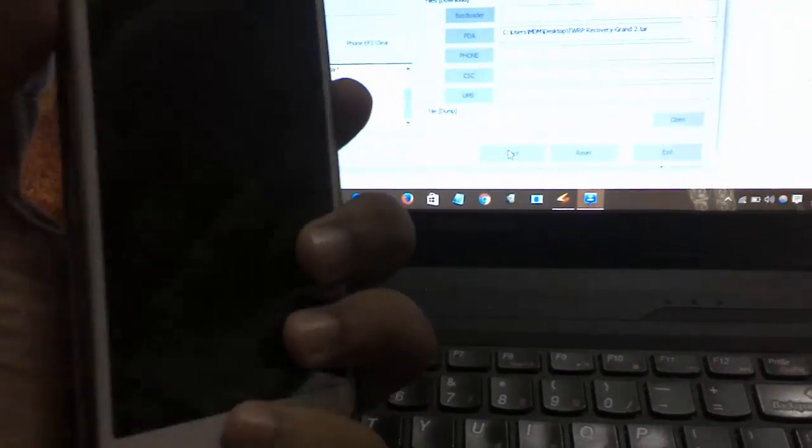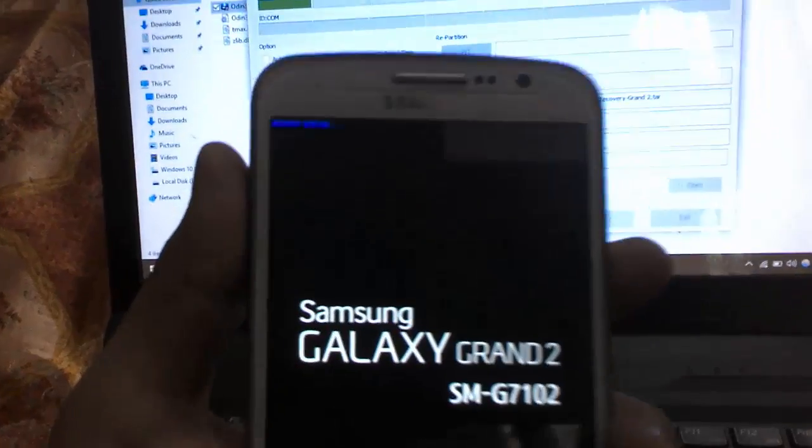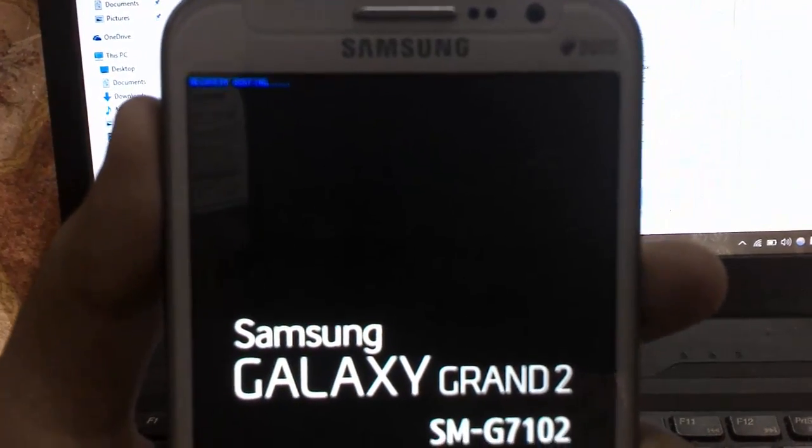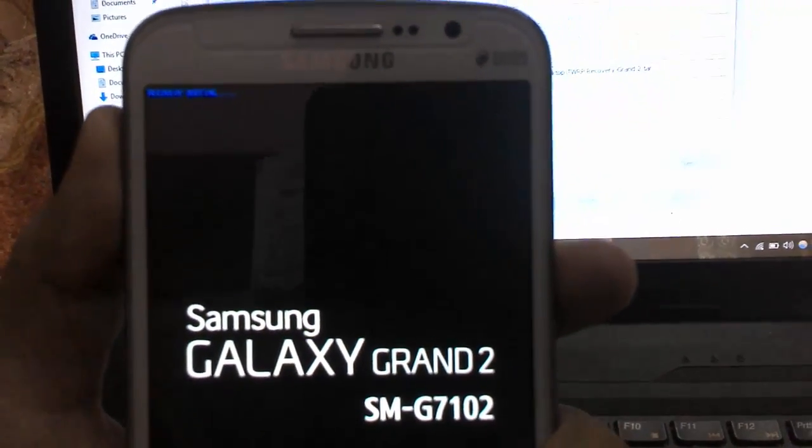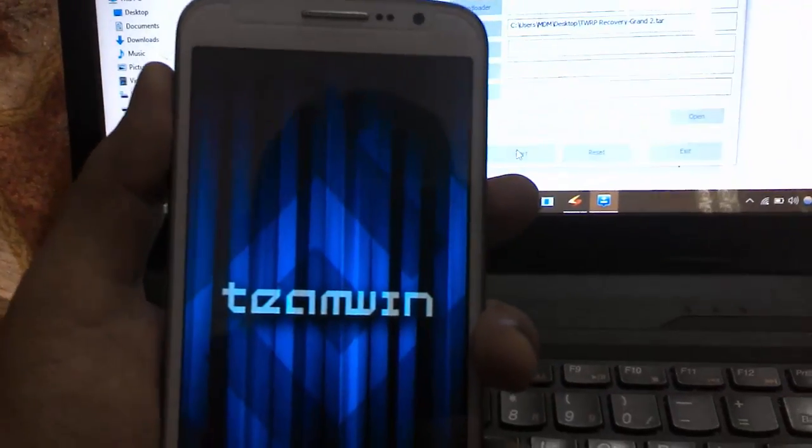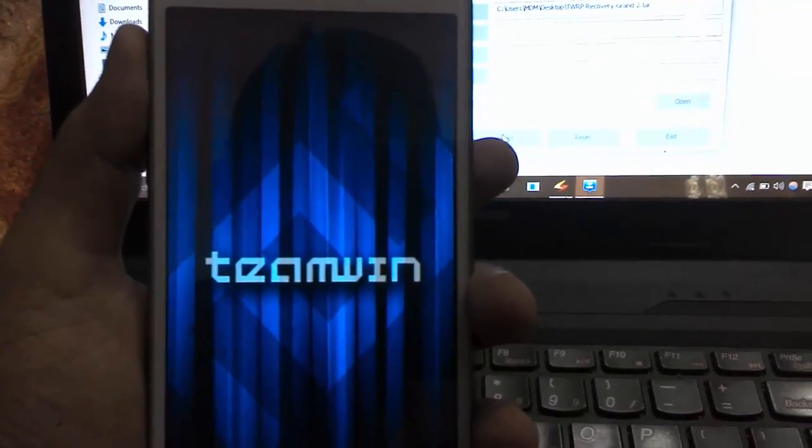We need to boot in recovery mode to check whether our TWRP is successfully installed. Just press volume up button, home key, and power key at the same time. You can find it will be showing recovery booting.